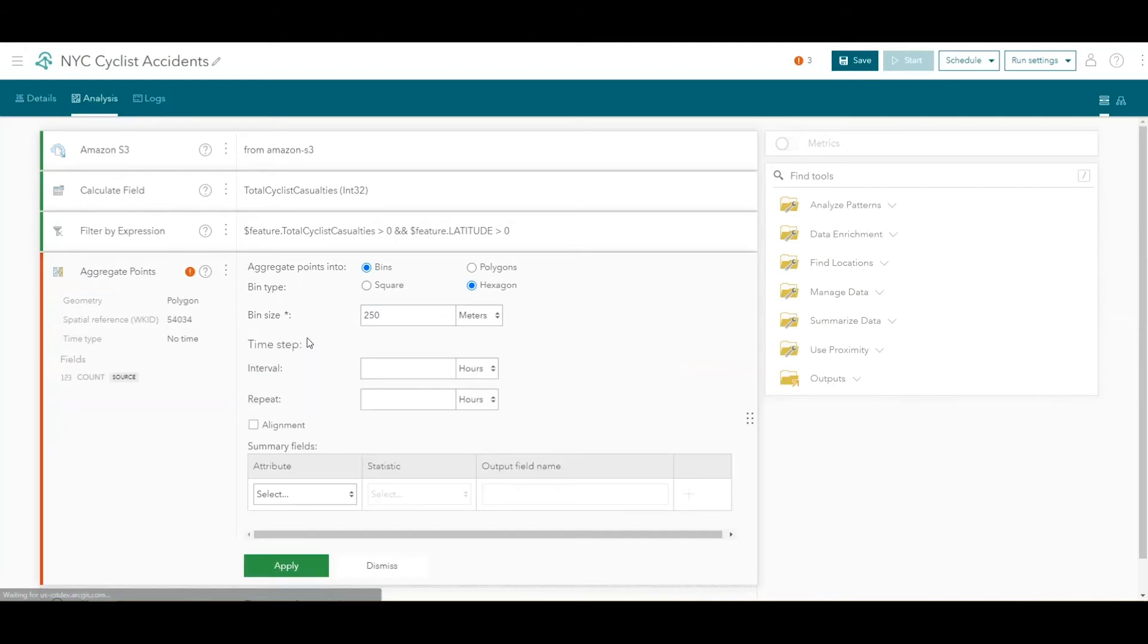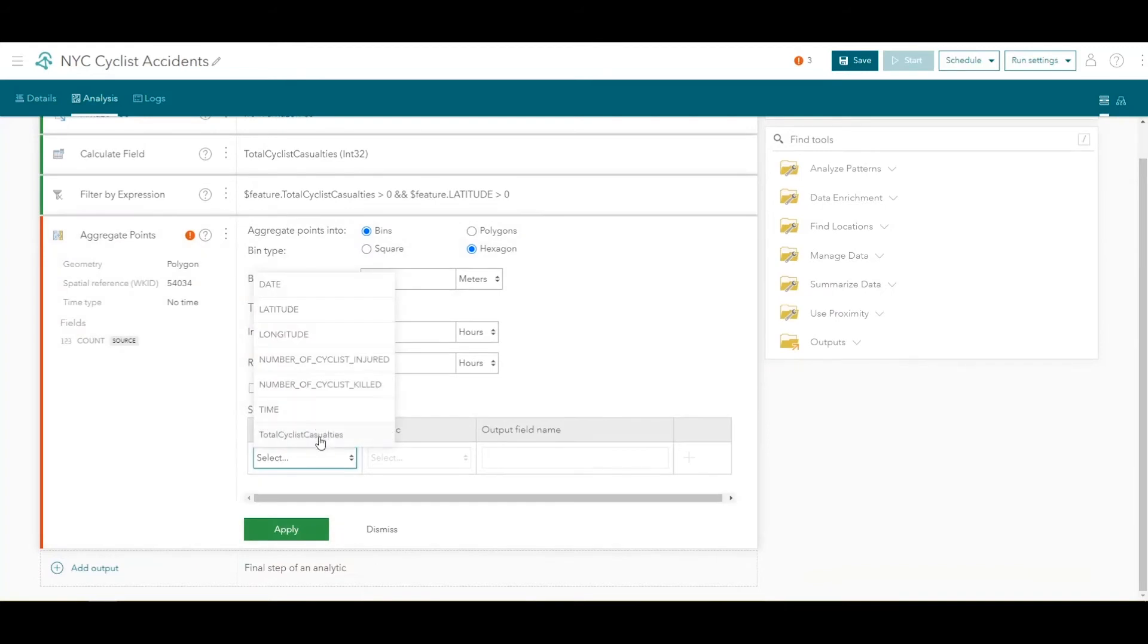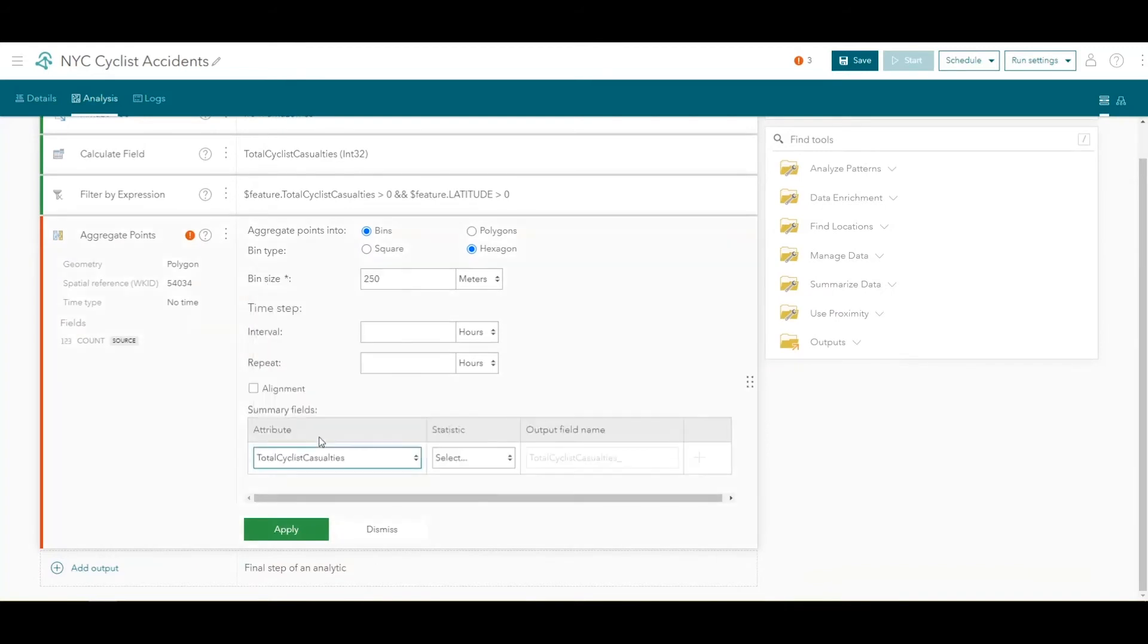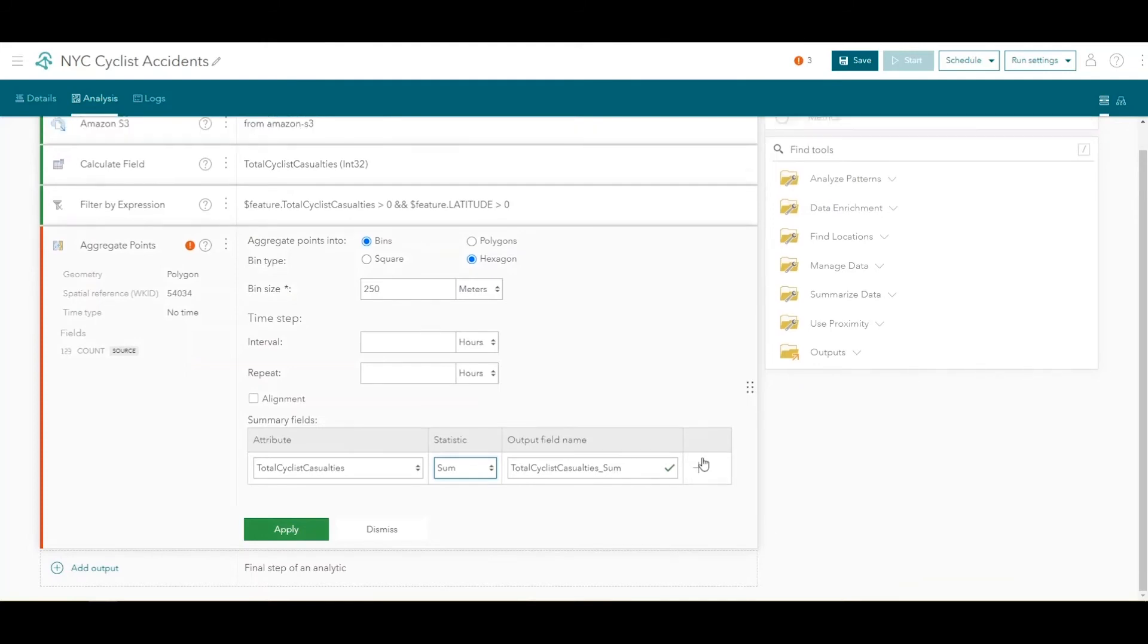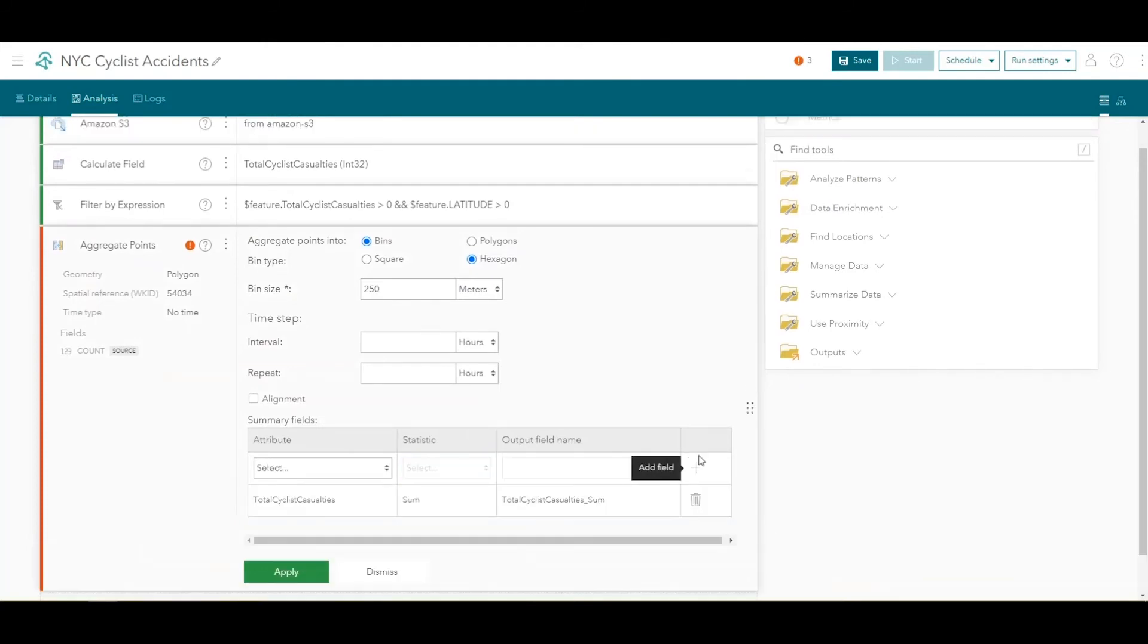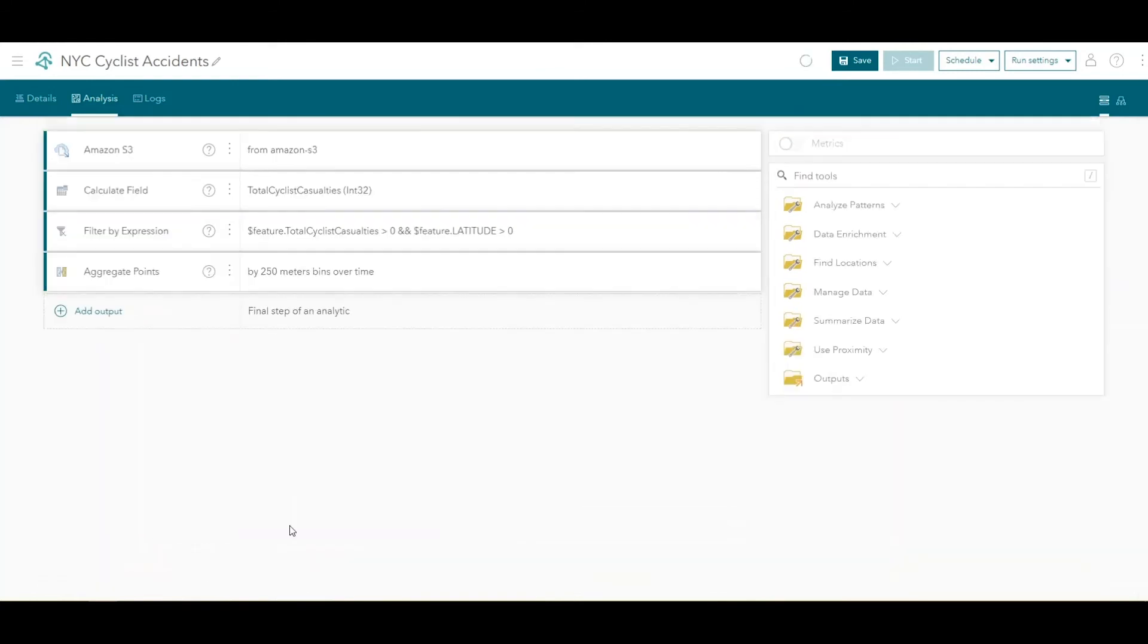Under Advanced Options, you'll set a Summary Field Statistic. For the Attribute, choose the Total Cyclist Casualties field that you created. For Statistic, choose Sum and leave the default field name of Total Cyclist Casualties underscore Sum. Click the Plus button to finalize the statistic and click Apply to apply the tool settings.